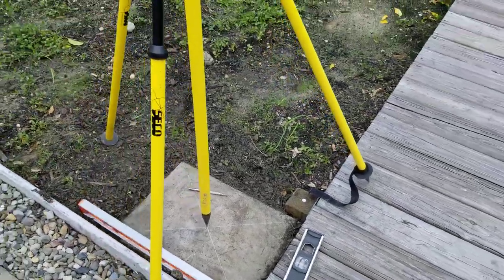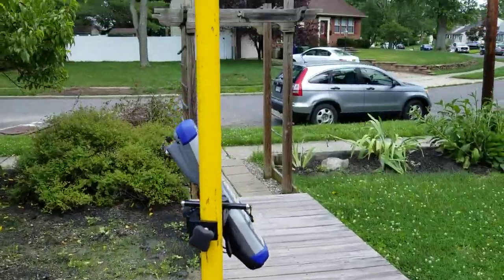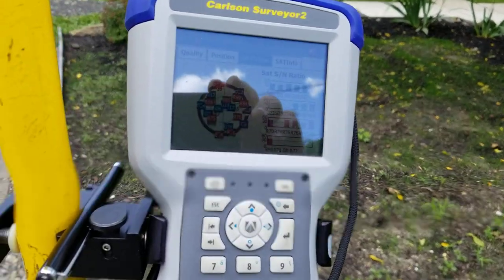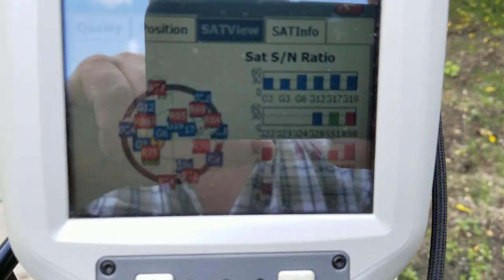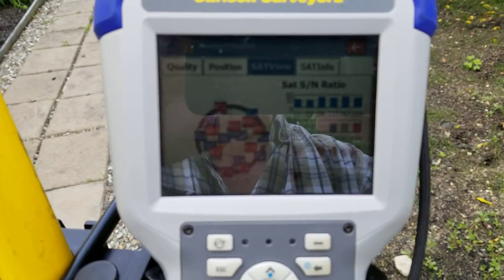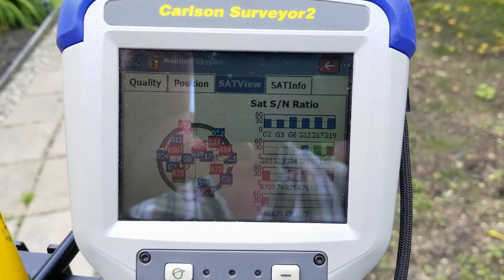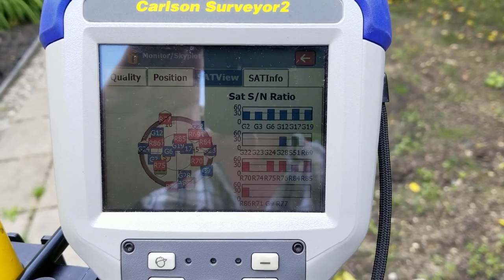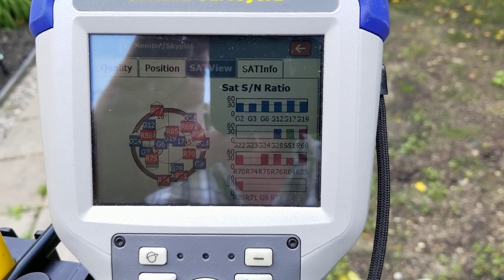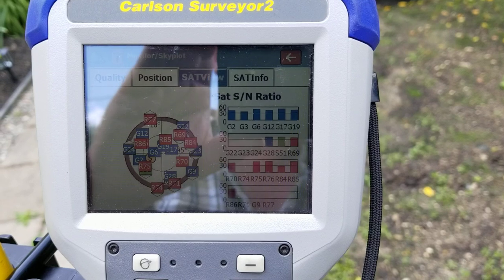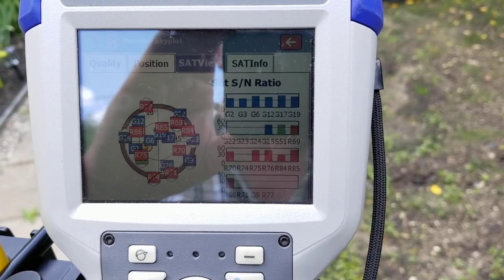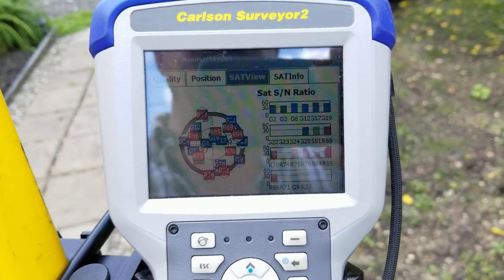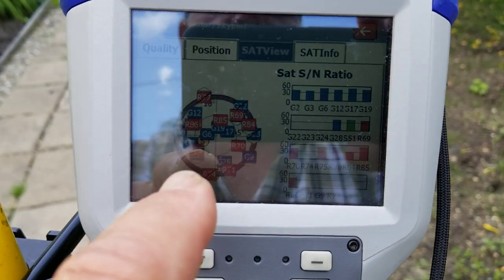What I'm doing today is establishing the position using GPS — actually GNSS, because we're tracking GPS satellites, which are the blue ones with the 'G' on them, and there's a good handful of Russian GLONASS satellites as well, those have the 'R'. And I think there's a Galileo satellite as well.